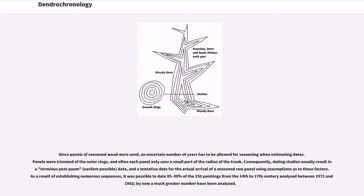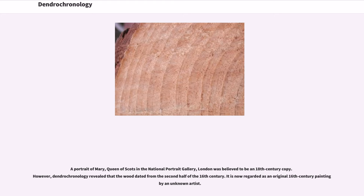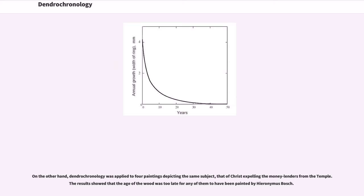As a result of establishing numerous sequences, it was possible to date 85 to 90% of the 250 paintings from the 14th to 17th century analyzed between 1971 and 1982. By now a much greater number have been analyzed. A portrait of Mary, Queen of Scots, in the National Portrait Gallery, London was believed to be an 18th century copy. However, dendrochronology revealed that the wood dated from the second half of the 16th century. It is now regarded as an original 16th century painting by an unknown artist.